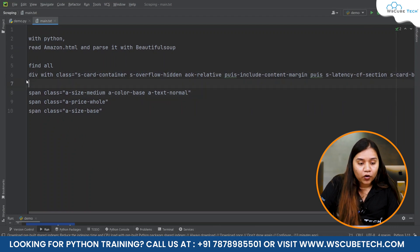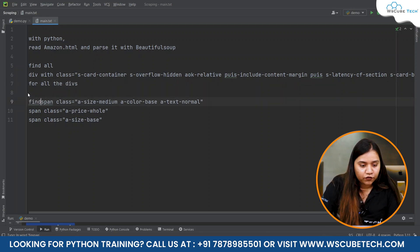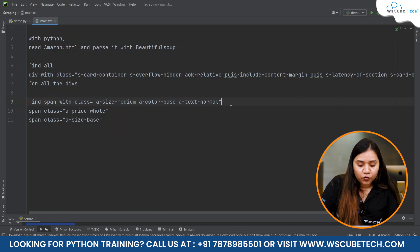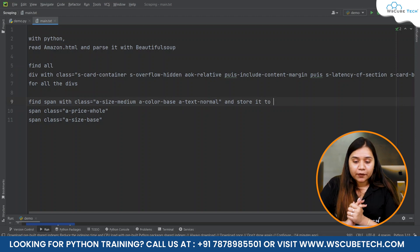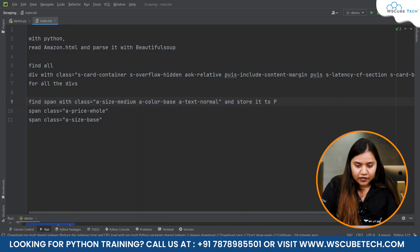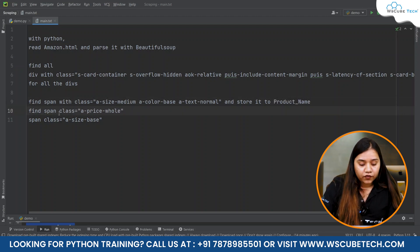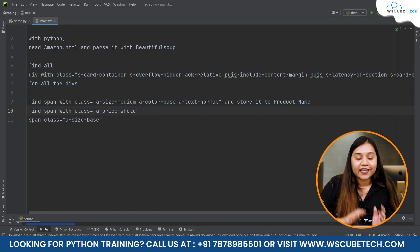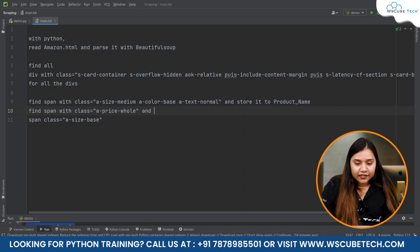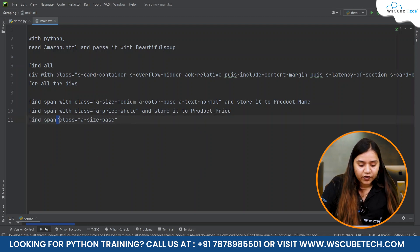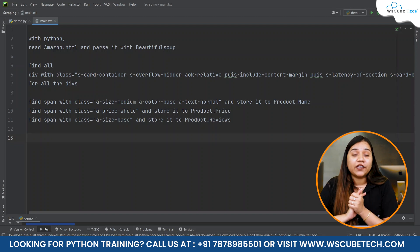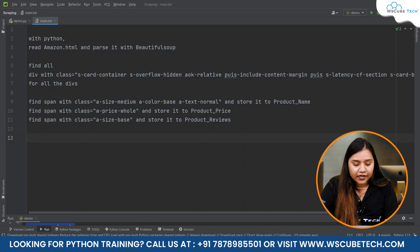From all the divs, we will write a loop. For each div, find the span tag with the name class and store it in 'product_name.' Next, find the span tag with the price class and store it in 'product_price.' Then find the reviews span and store it in 'product_reviews.' Lastly, open an Excel file and write product name, product price, and product reviews.